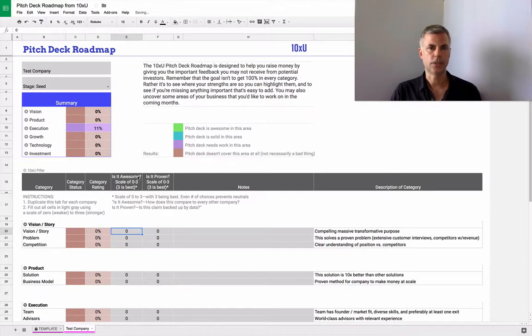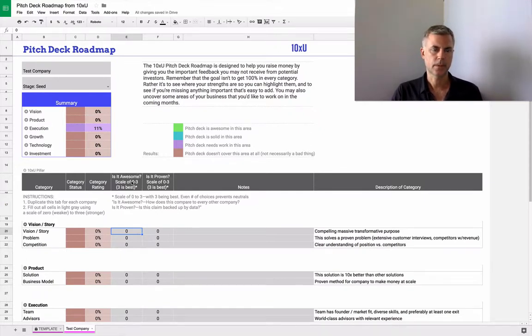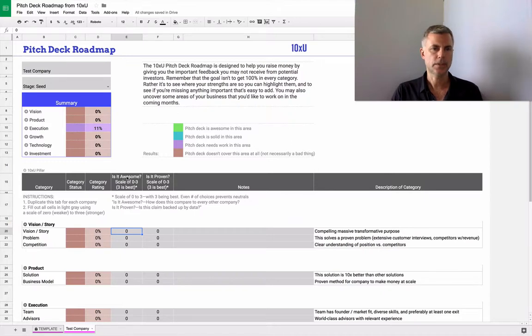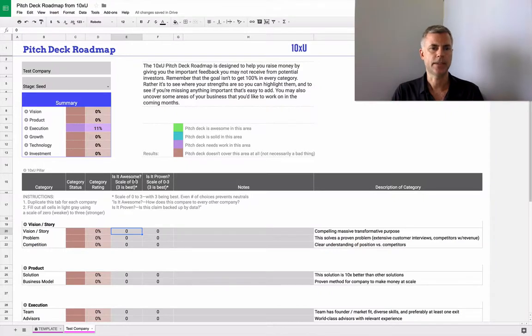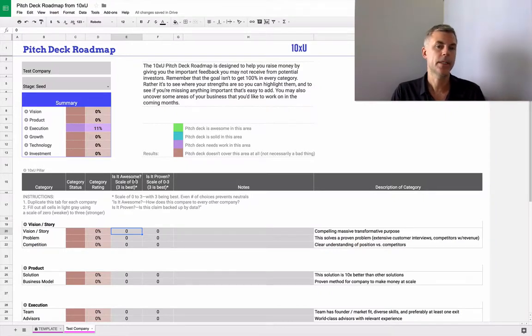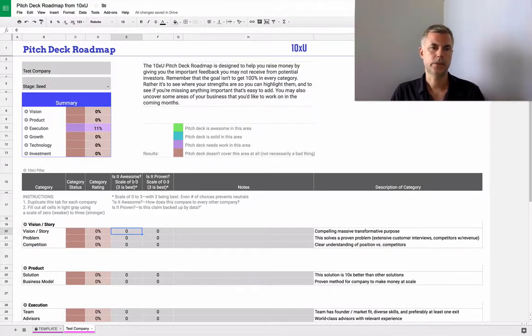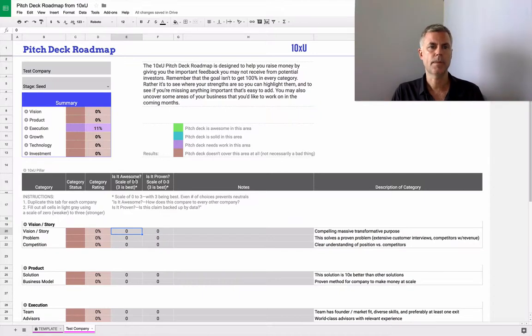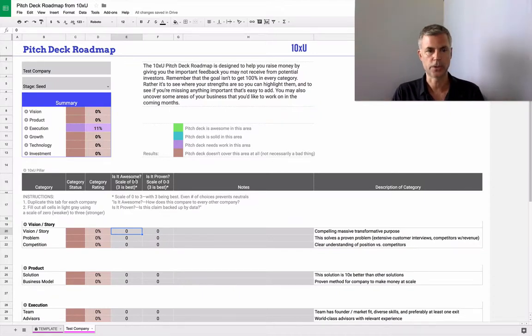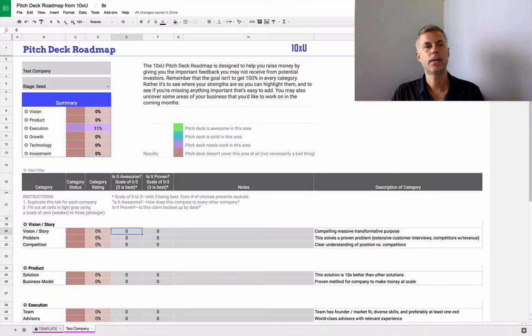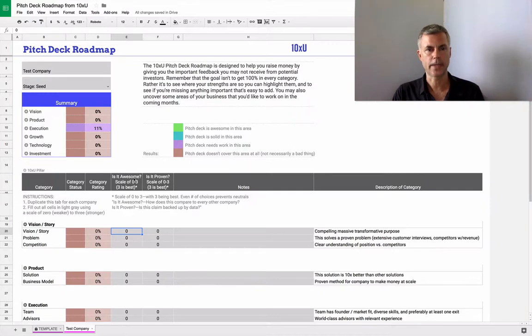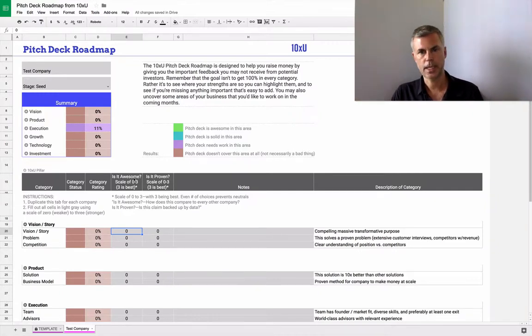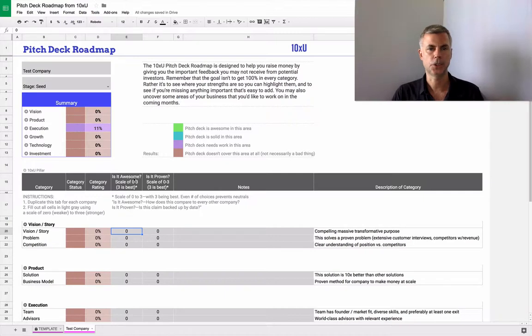We're doing the rating on two qualities. Is it awesome? So how does this compare to the thousand other pitch decks that an investor is going to look at this year? And then is it proven? As an entrepreneur, we make a lot of claims about what we're going to do, and then we go out into the world and prove that we can do them.